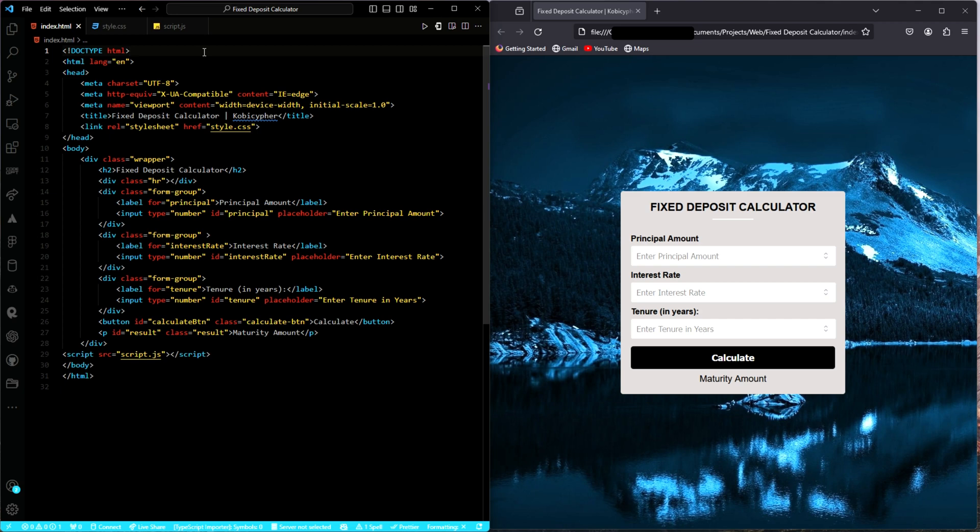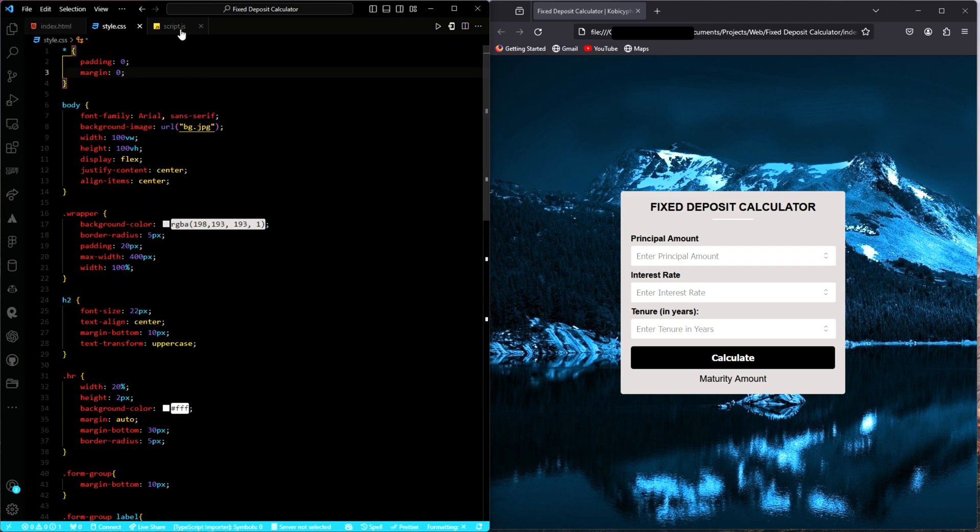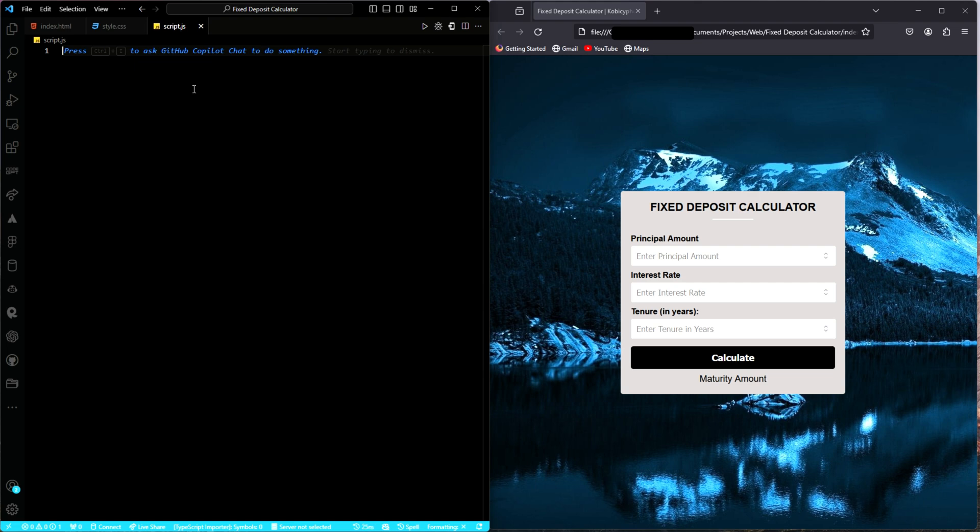Good day, my name is Kobi Saifa and welcome to my channel. In this lesson, we will build a fixed deposit calculator using HTML, CSS and of course JavaScript.